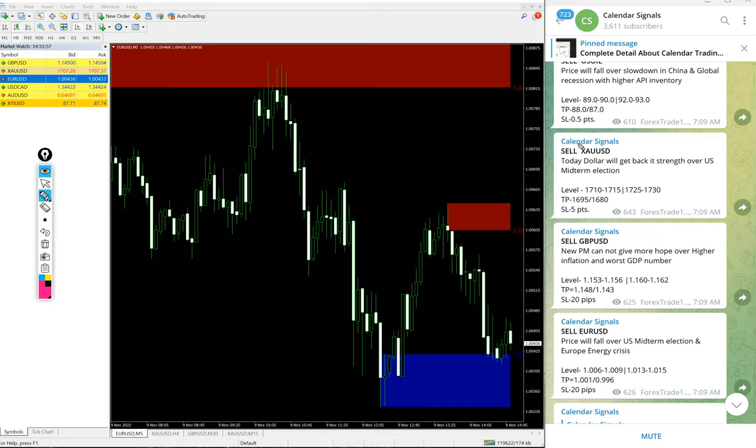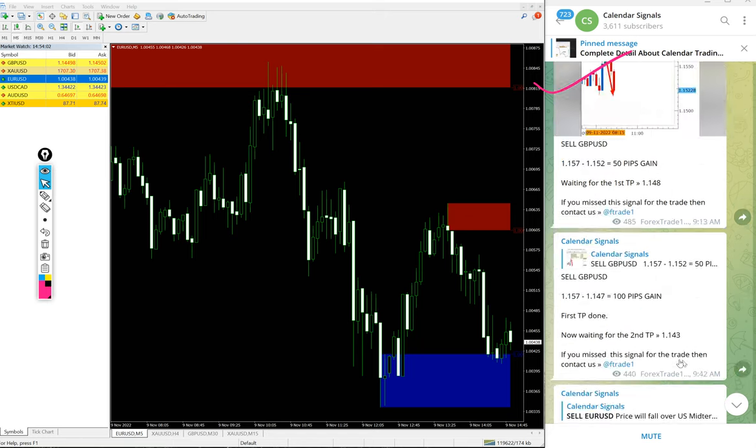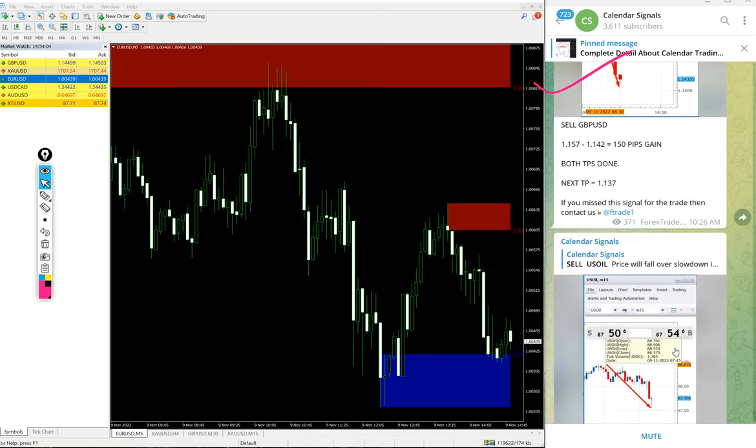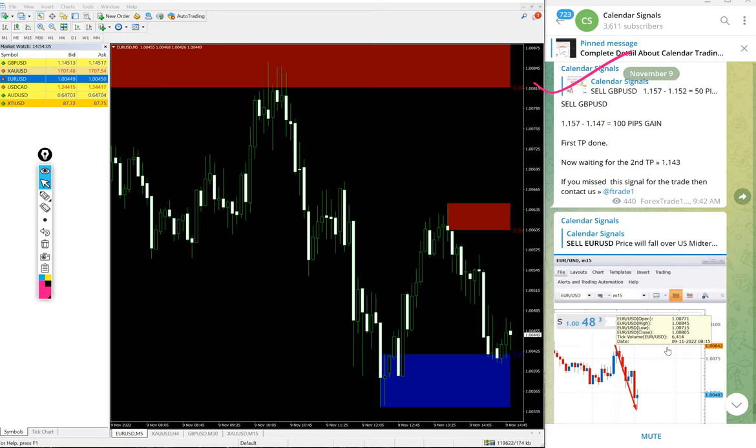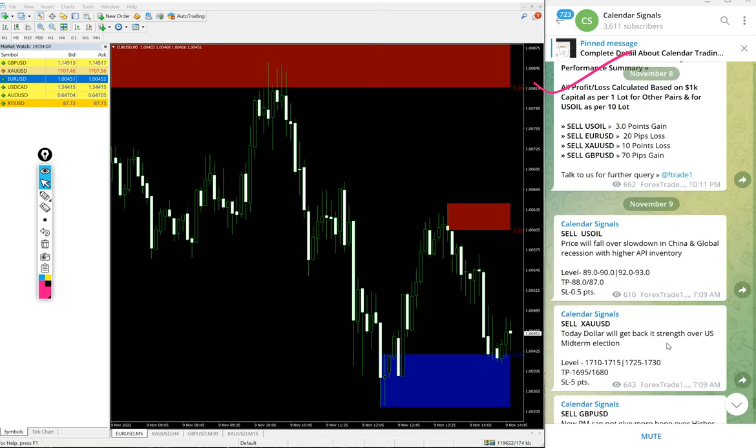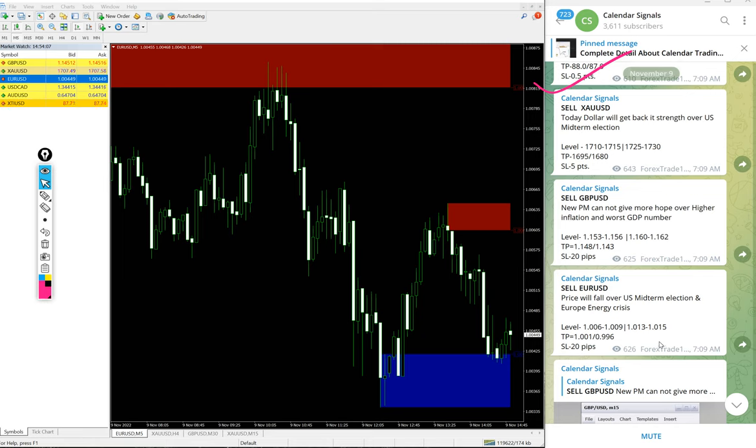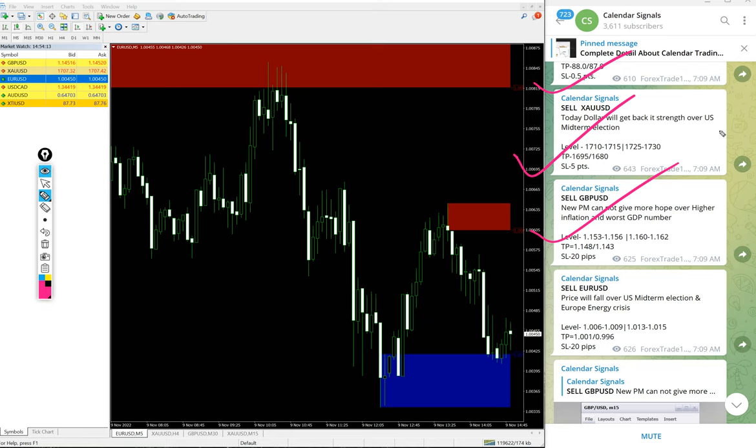US Oil 1.8 points gain. Then Gold 12 points, 150 pips on GBP USD and 40 pips on EUR USD.